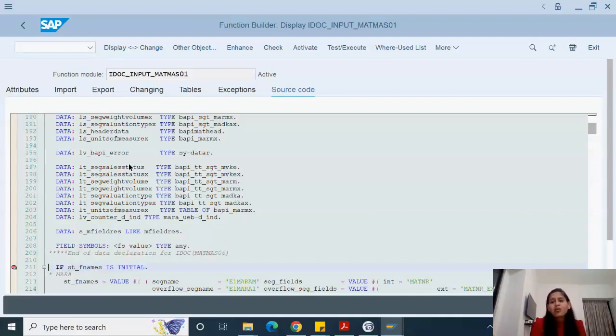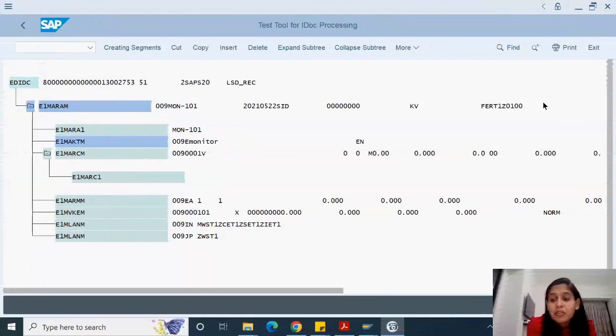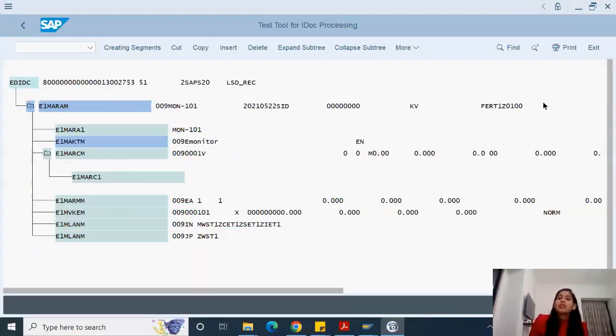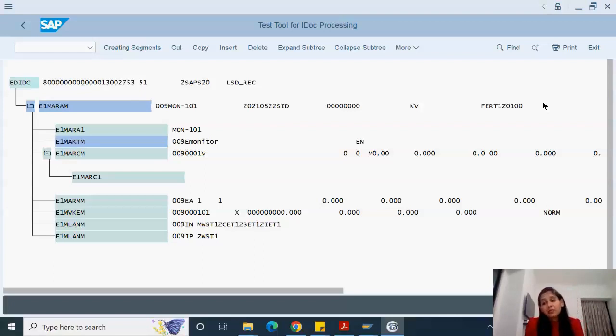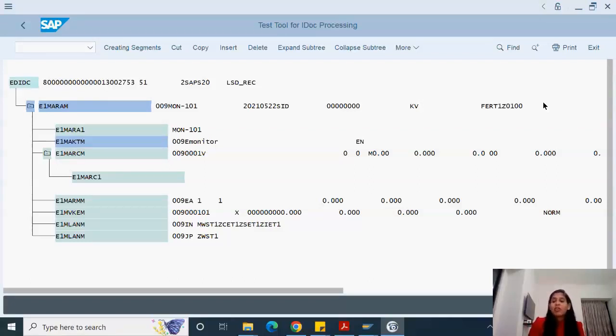Finally we understood that it's a standard function module and it will work in similar manner like we have to debug a standard or enhance a standard report, program, standard function module. Nothing to worry about. Similarly, coming back to IDOC structure on WE19.